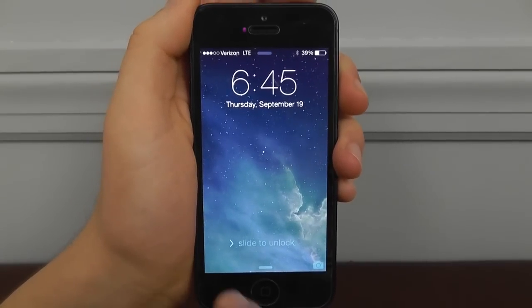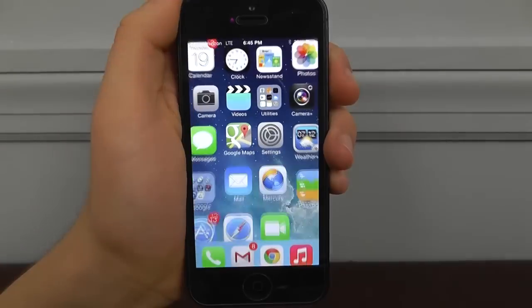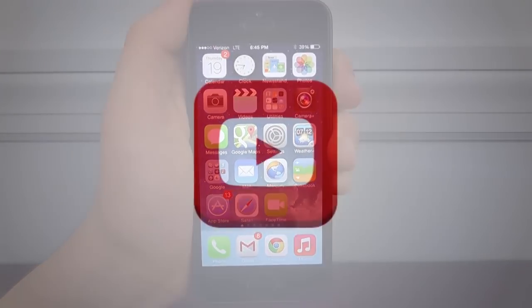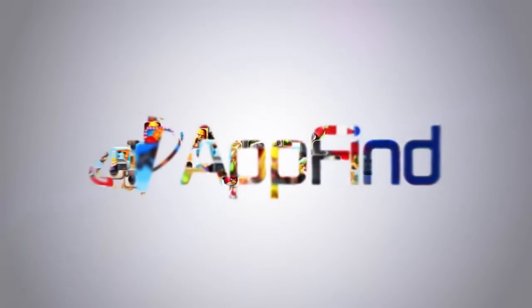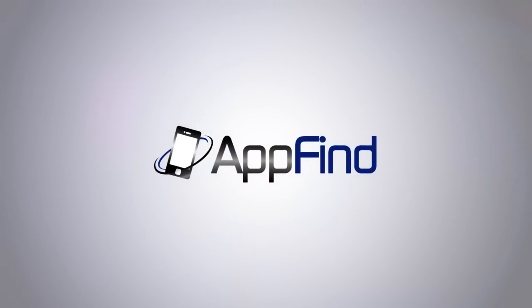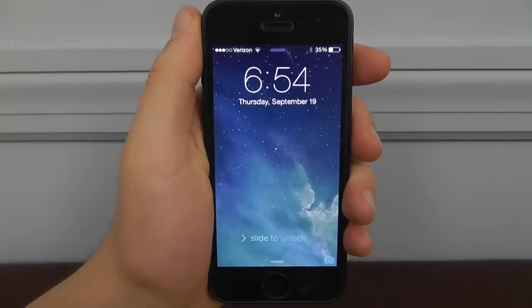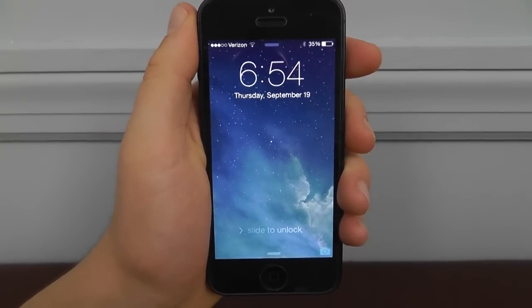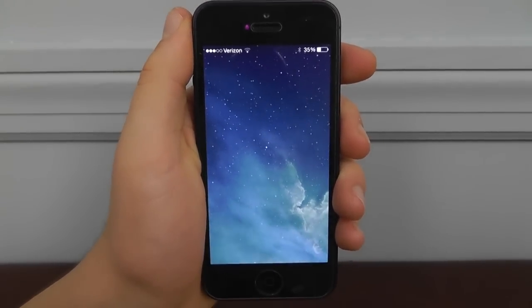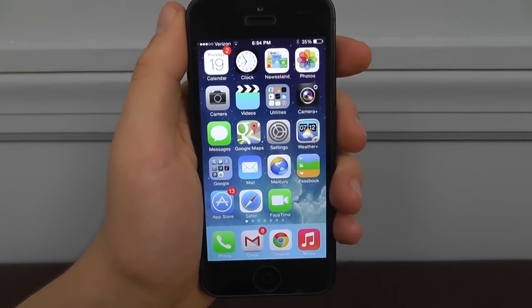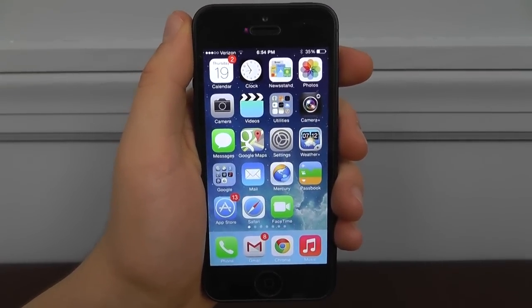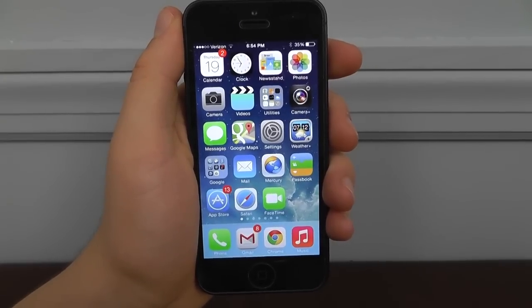Today we're going to show you all the best hidden features of iOS 7. Hey guys, what's up, it's Howard from AppFind here. Today I've got another really cool video and this time we're going to be talking about the best hidden iOS 7 features. These are all the features that you may not already know about but are still really cool to use.